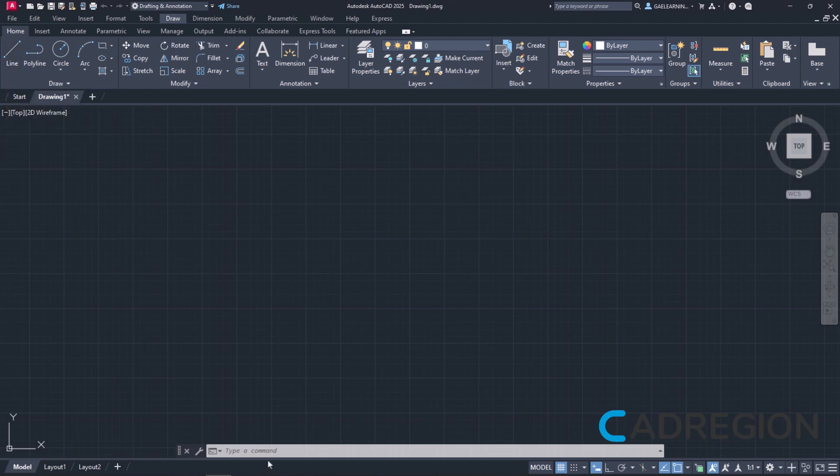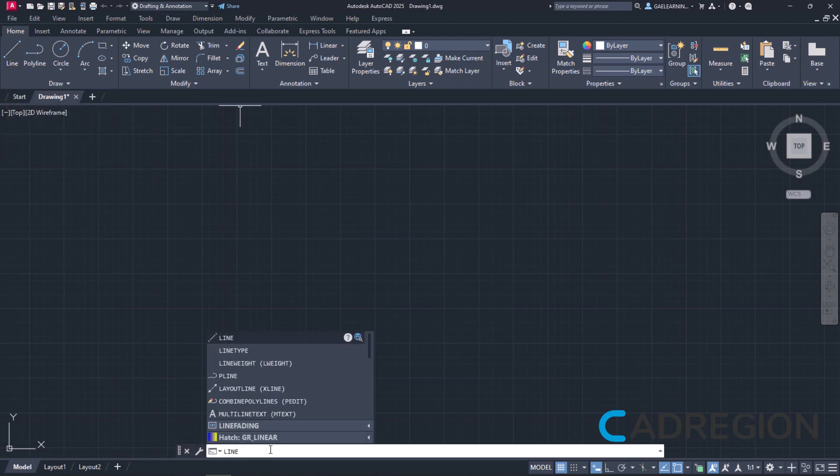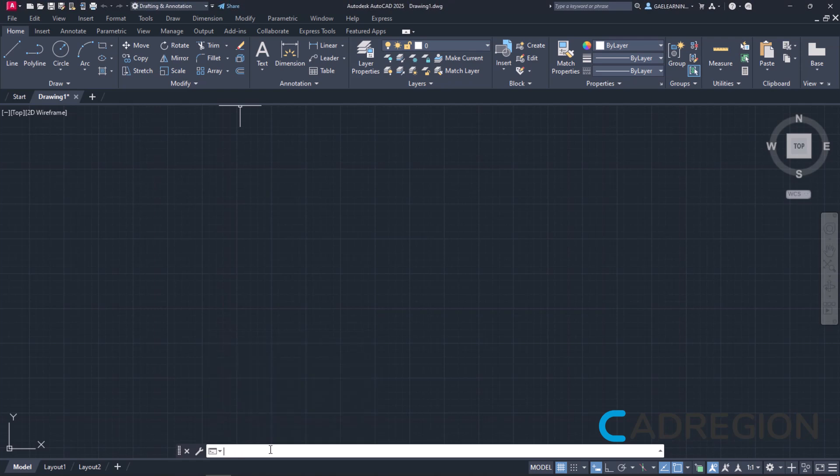Naturally, we can just type the word line in the command line and press enter to activate it. Personally, I prefer using the ribbon to activate these tools, so I will click on the line icon in the ribbon.